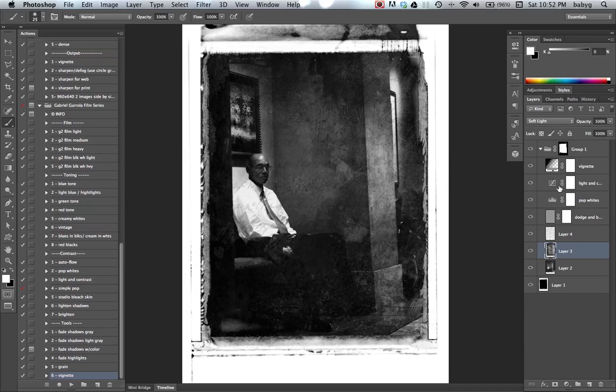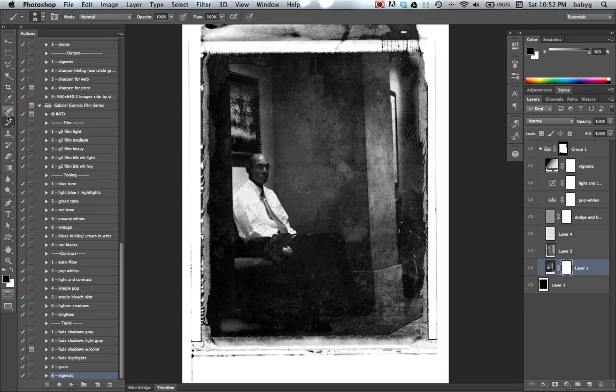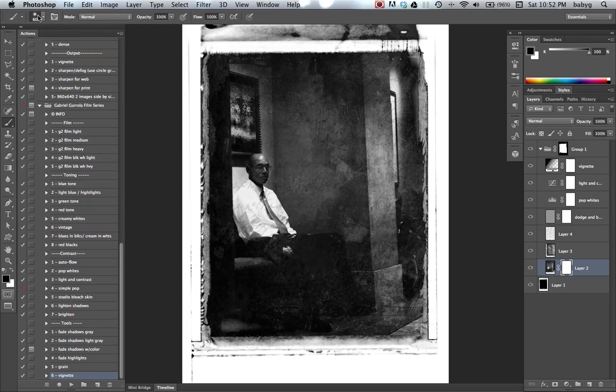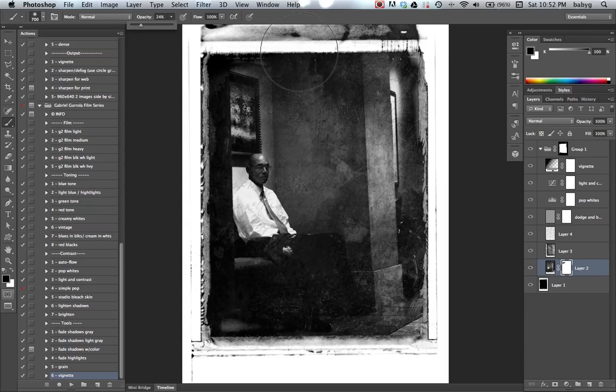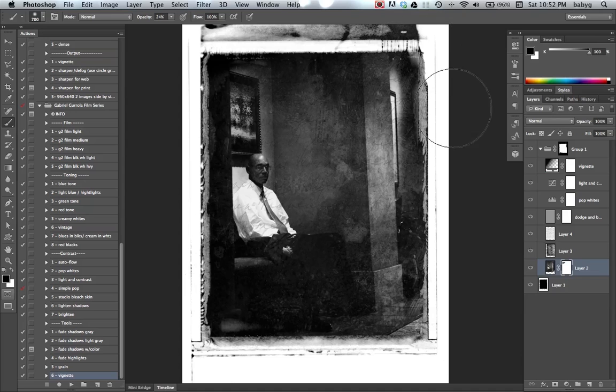And now I'm going to select the image, click on the mask, click on the brush tool, make sure it's black, and then adjust your brush size.